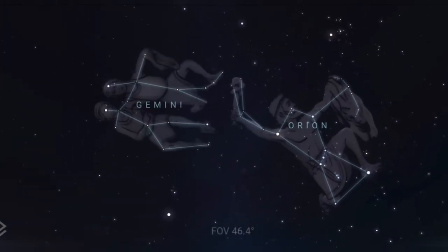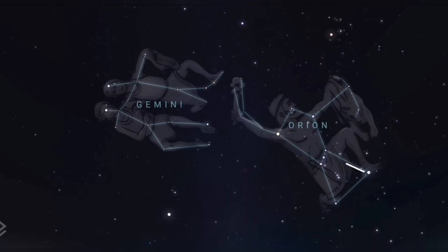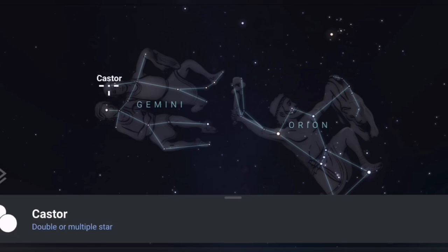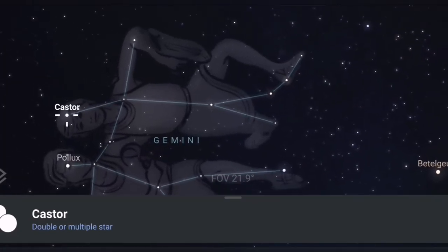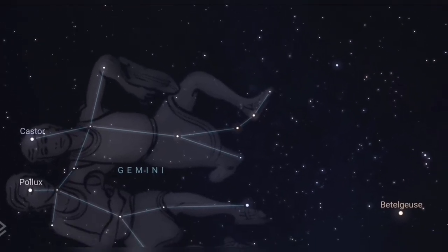Another way of identifying Gemini is to take an imaginary line through Rigel and the very famous star Betelgeuse — one of many pronunciations of it — and extend that imaginary line straight through about the same distance again, and you're going to come to Gemini. It's very distinctive with its two stars Castor and Pollux, the brightest stars representing the heads of the twins. But it's right at the other end of Gemini — Castor's big toe area — that we want to concentrate on.